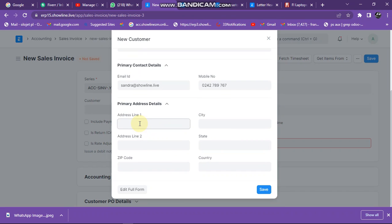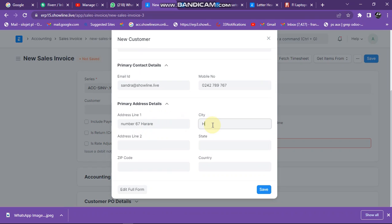Let's say Harare Drive as the city. I can put Harare there. You can see the address fields appearing.